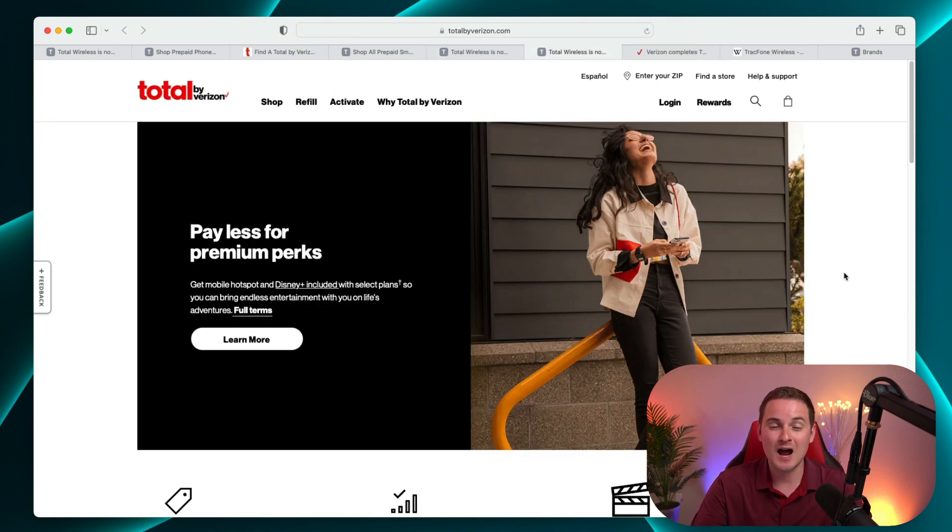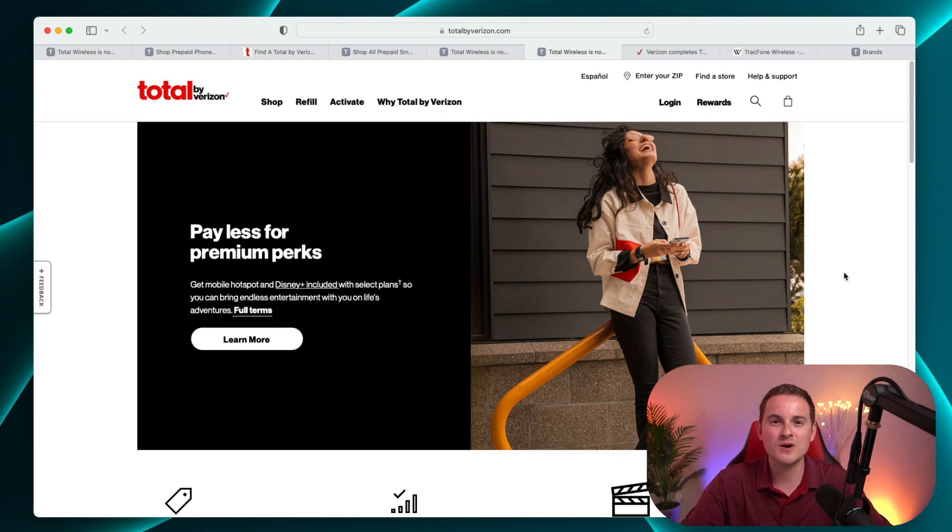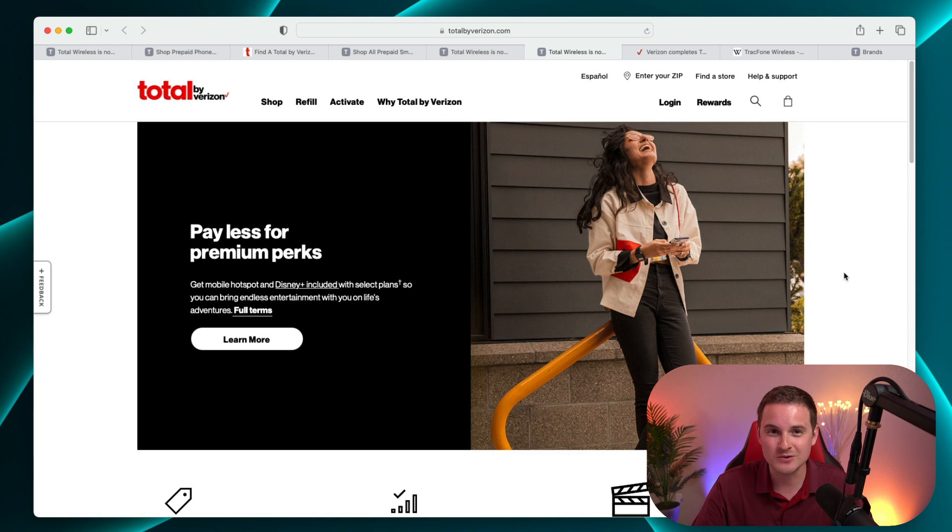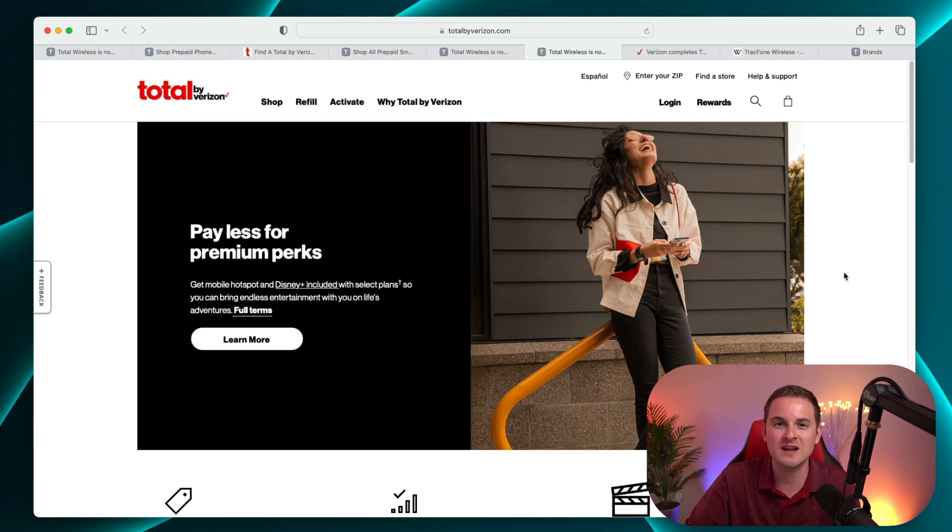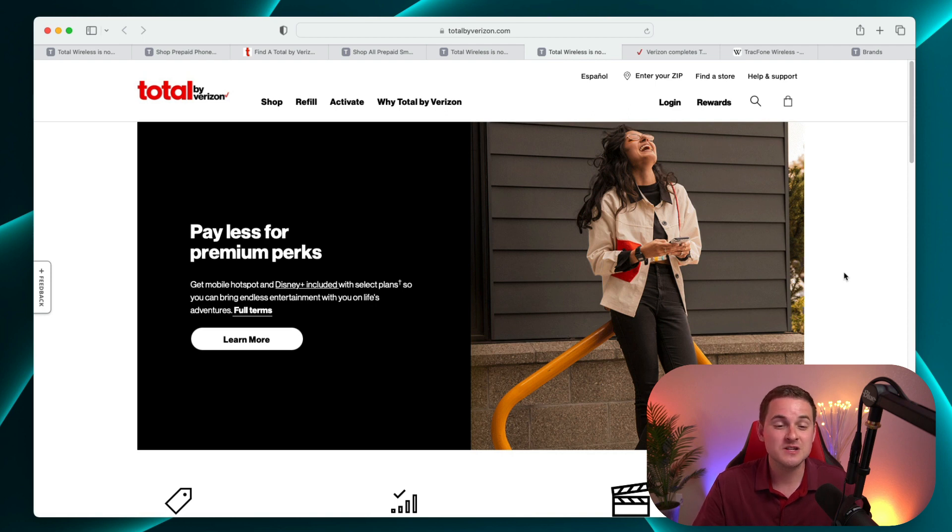Now I think the biggest thing that I'm curious about at this point is whether or not we're going to see dedicated Total by Verizon retail stores, similar to what we find with Metro, Cricket, and Boost Mobile. And I'm definitely curious to know what you think about this.